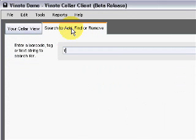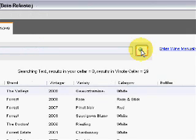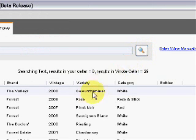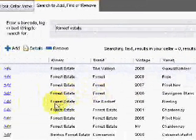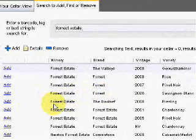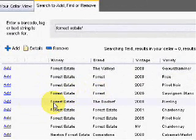Enter a winery or brand name and wines relating to this entry will be displayed. Alternatively, you can scan or type in the bottle's barcode number to seek the wine you are looking for.